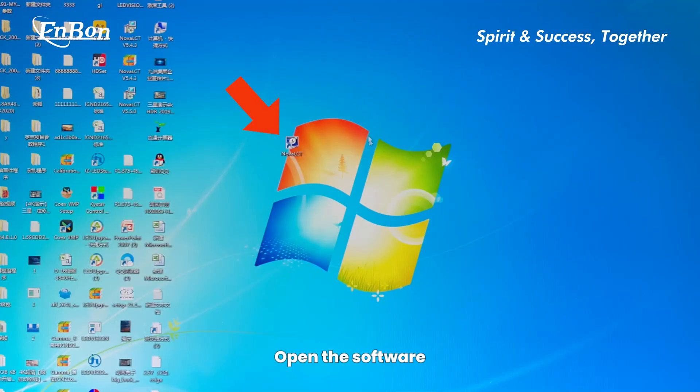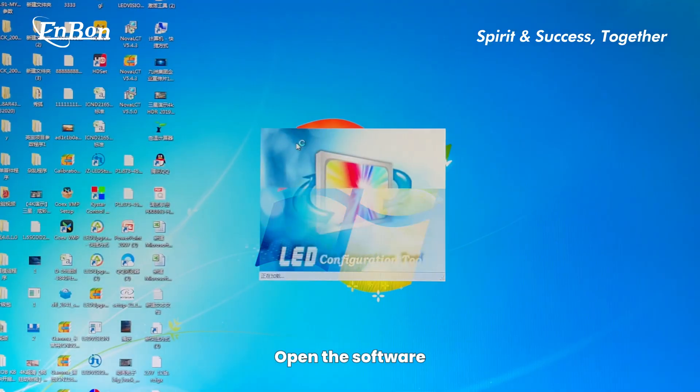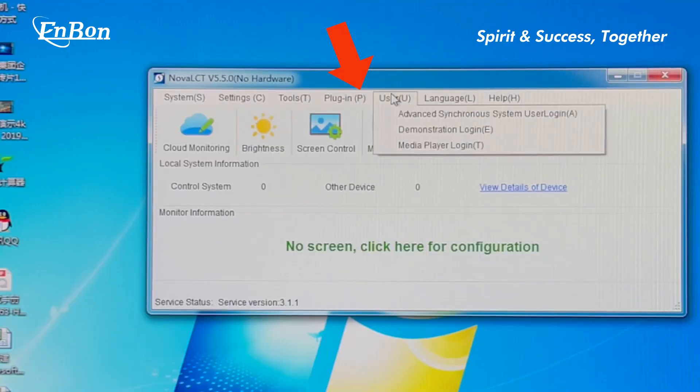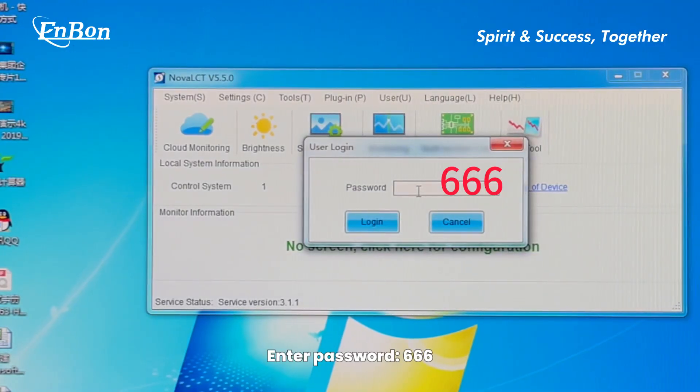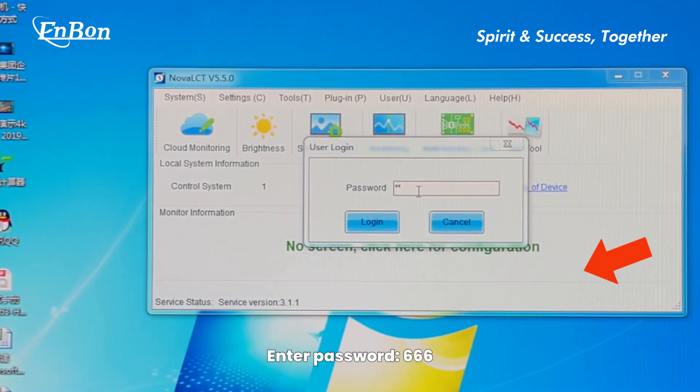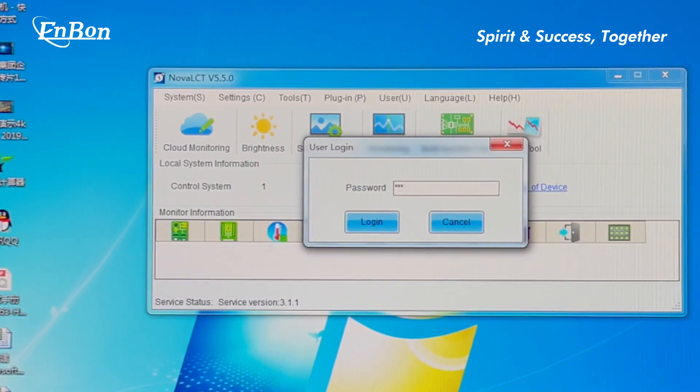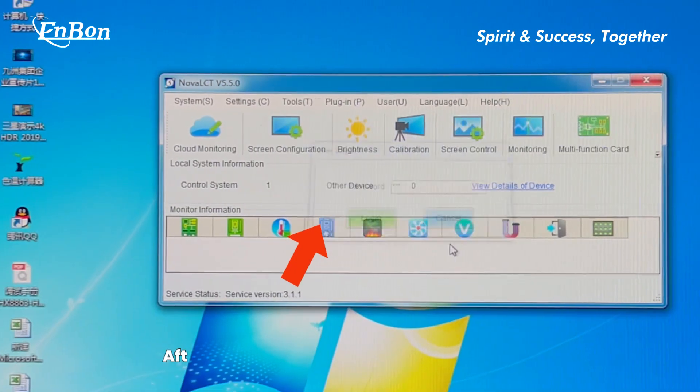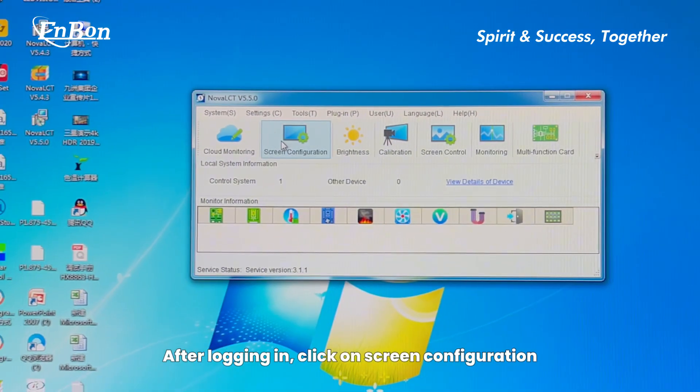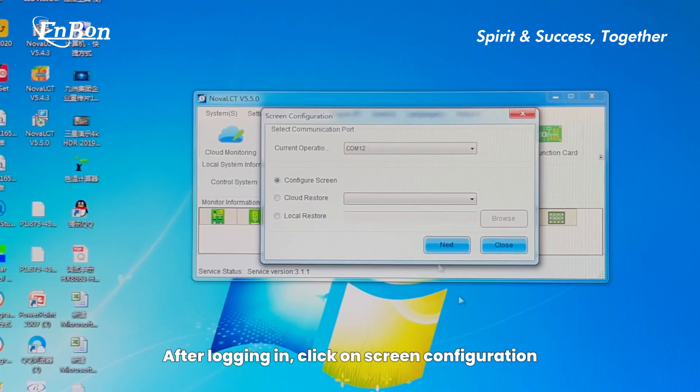Open the software and log in. Enter password 666. After logging in, click on Screen Configuration.